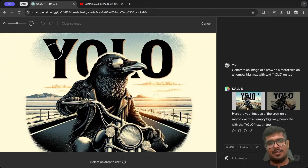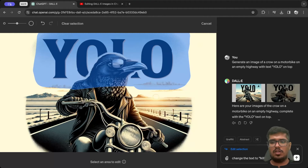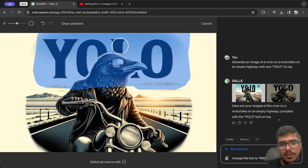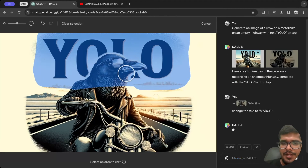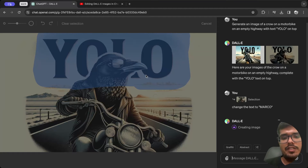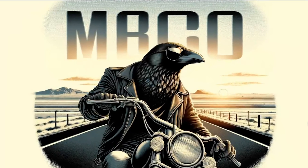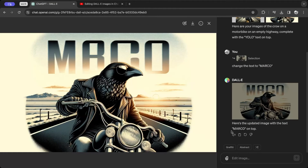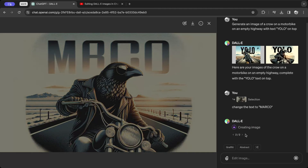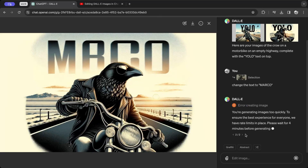Let's generate an image of a crow on a motorbike on an empty highway, and I'm going to include text 'violin' on top from the start. If the image already has text, then selecting the area and changing the text should work rather than generating text from scratch. The image is now generated and it looks very cool. I click on it and say 'change the text to Marco' — it seems to understand the element and it was able to add the text on top, which wasn't the case earlier. However, the spelling of Marco is wrong.